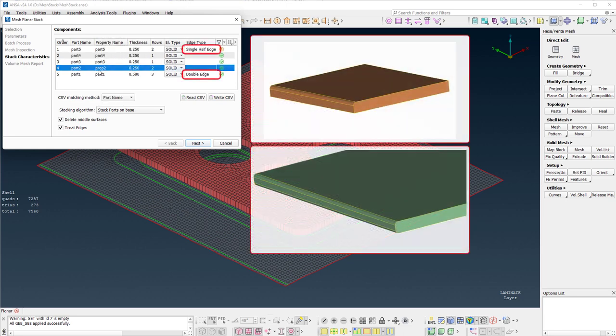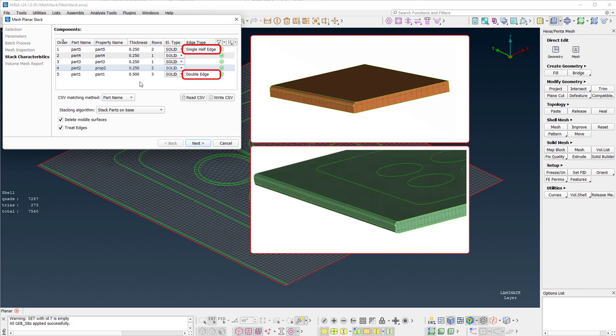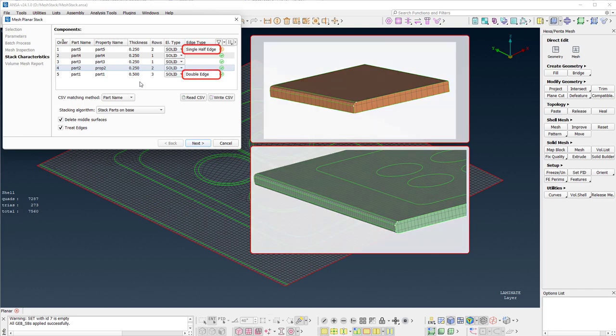Moreover, this tool supports edge recognition. In this example, the recognized edge types are a double edge on the bottom part and a single half edge on the top part. Specific mesh treatments with specific number of rows are applied on those parts.